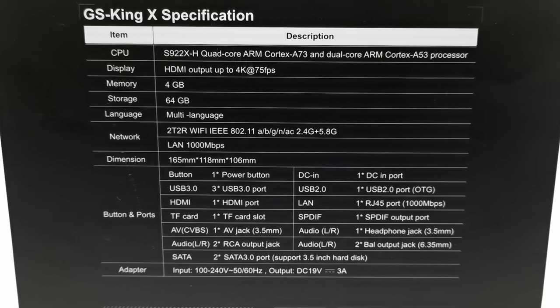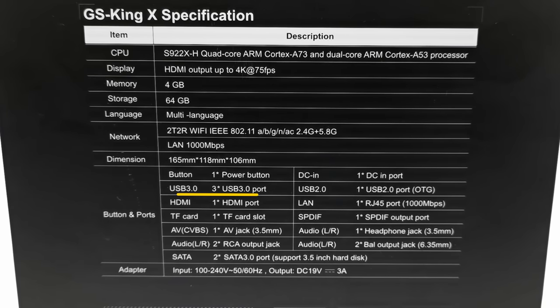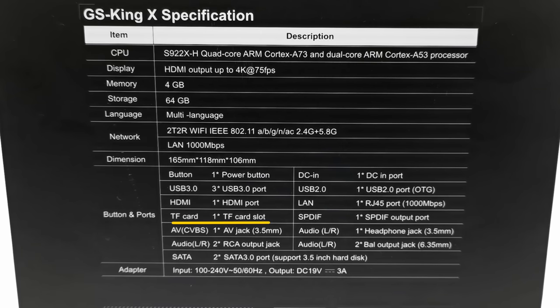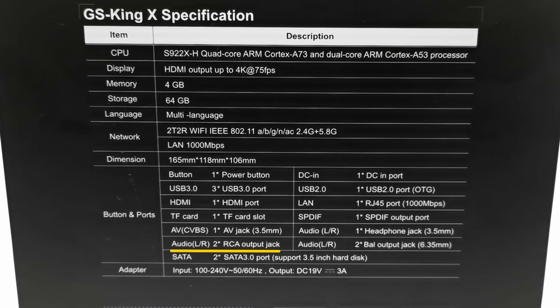Buttons and ports include 3 USB 3.0 ports, 1 SD card slot, 1 3.5mm AV jack, and 2 RCA output jacks.